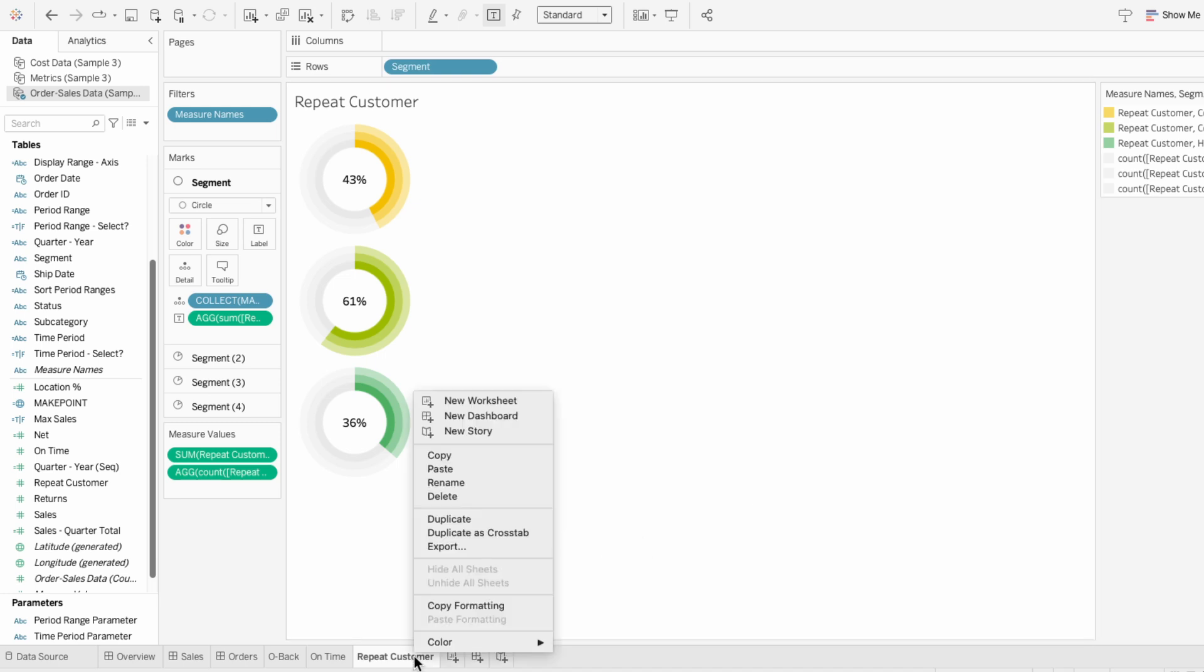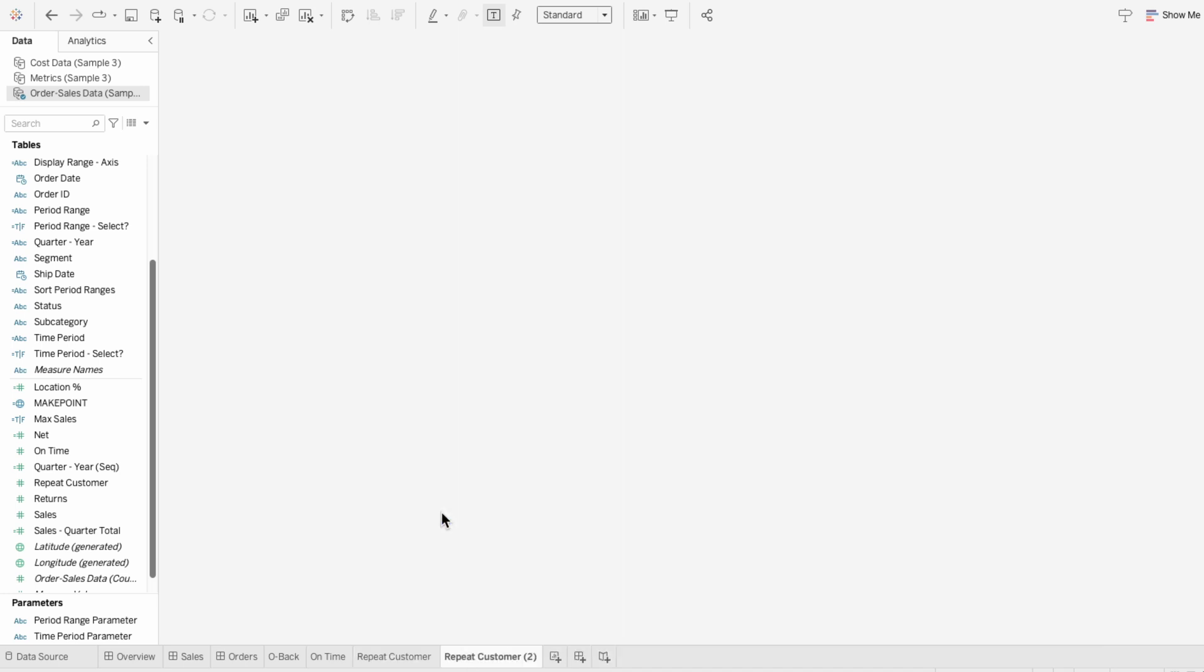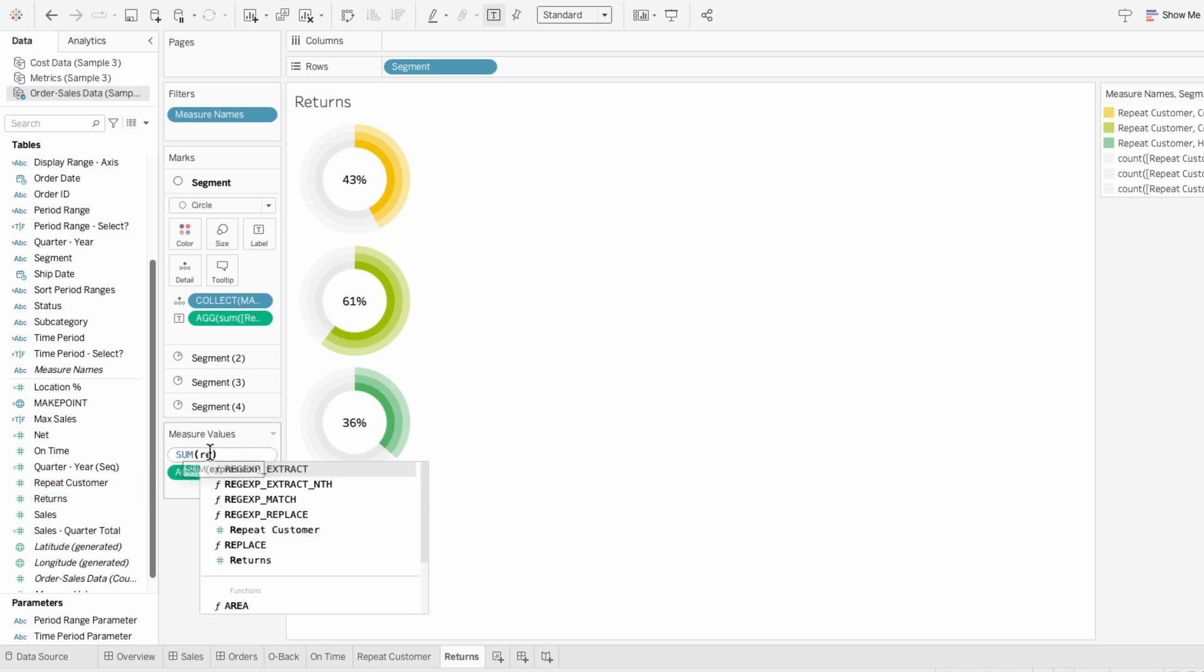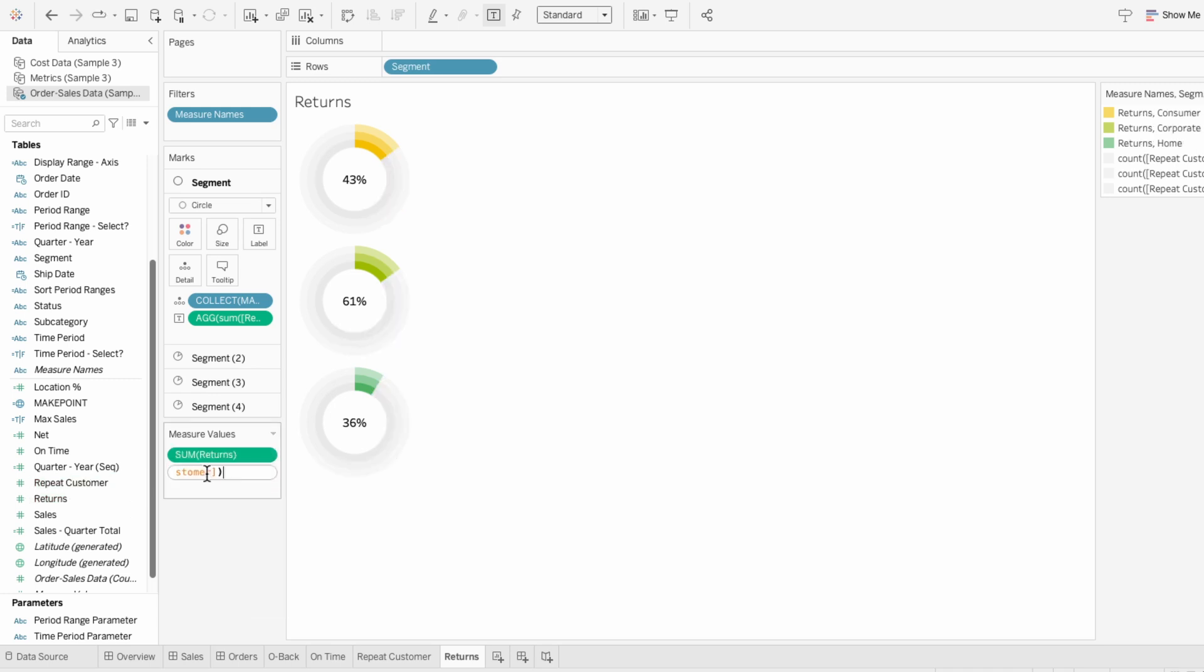Then I'll right click on this worksheet, and duplicate it again for our third metric. Returns is also a binary field where one represents an item being returned. But this isn't a positive outcome. Since the on time and repeat customer metrics are positive, I want the returns metric to also be shown in a positive way. So I'm going to reframe the metric to show not returned, instead of returned. That way it provides a clearer comparison across the metrics. To do this, I'll repeat the same process of turning the metric and the measure values to the returns field.